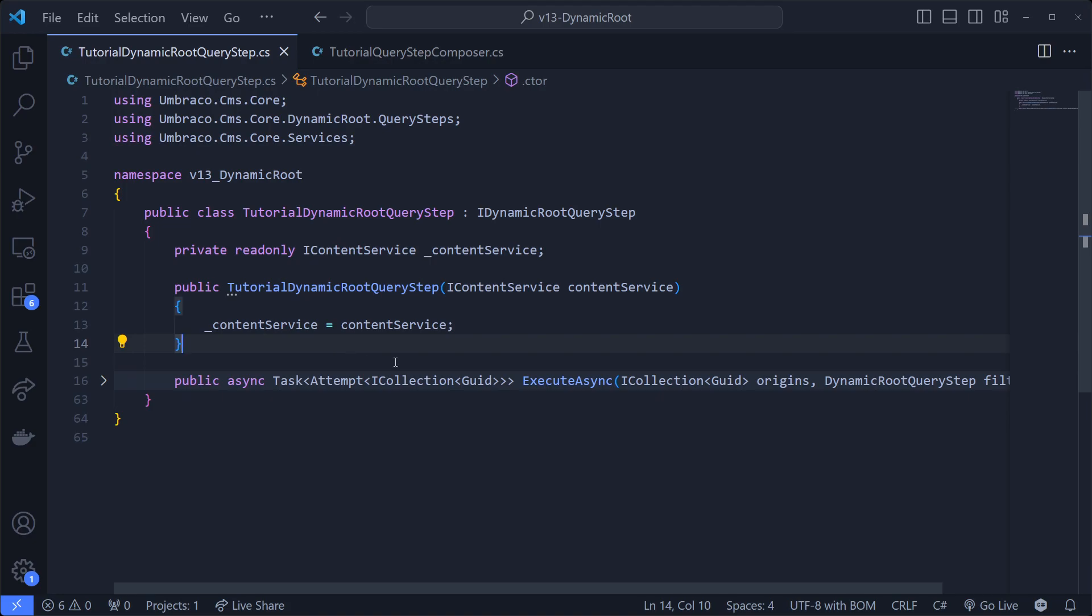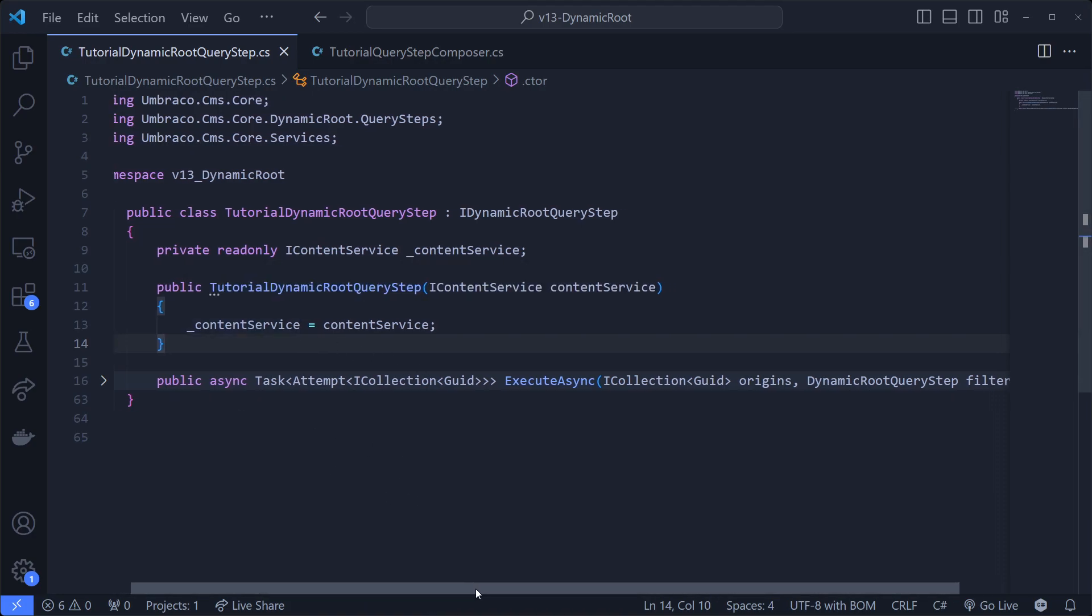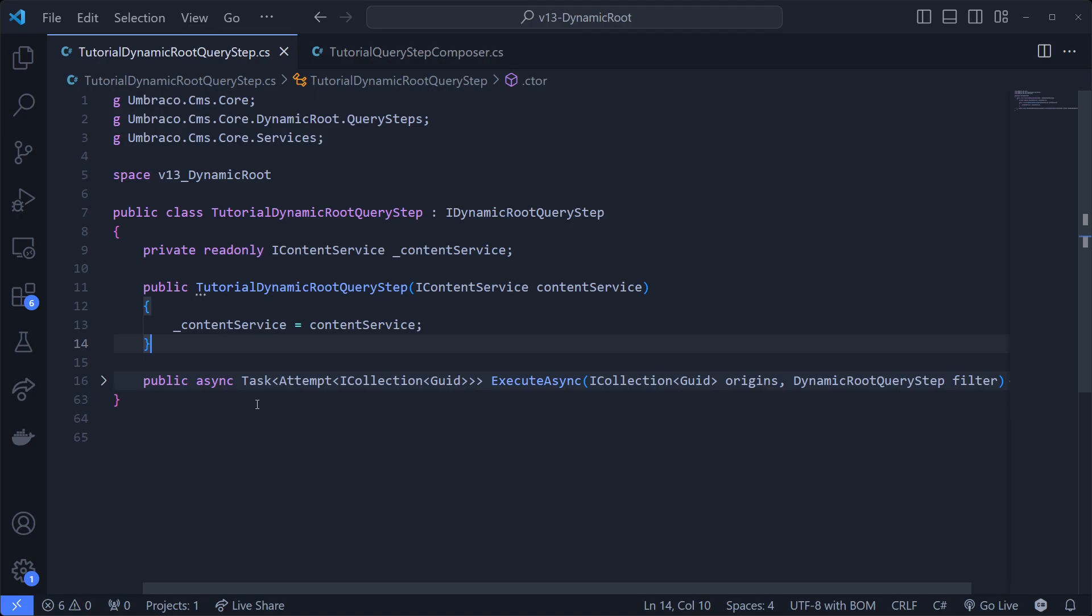In this class, I implement this interface, and what it does right now is it's injecting a content service because we do need that when looking up stuff. It will add a very long method, which I will scroll to the right. It's a task so it can be asynchronous that returns an attempt with a collection of GUID.